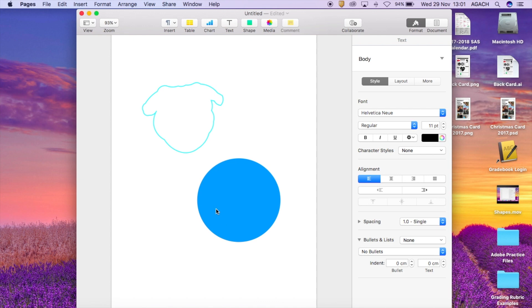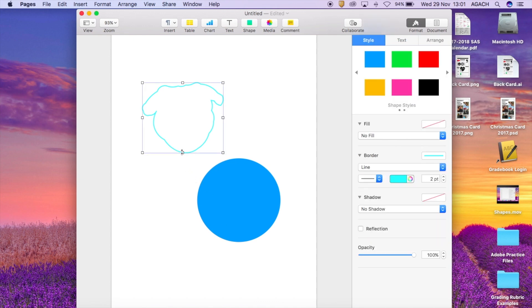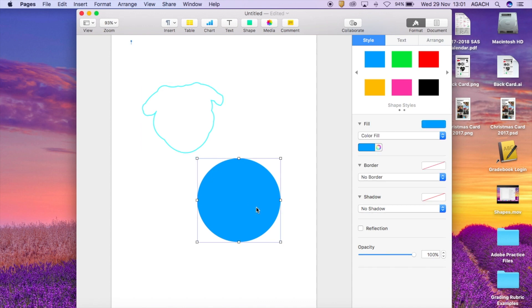So here I have two different shapes. I have the one that I created customly using the pen tool in my last video and then I just have a simple circle to show you different options within those.